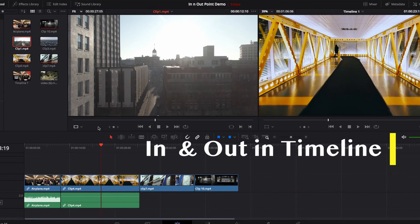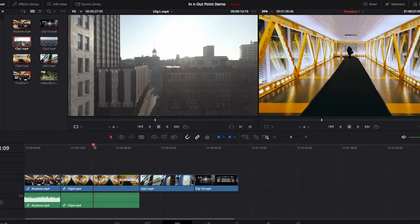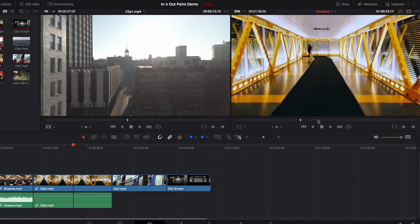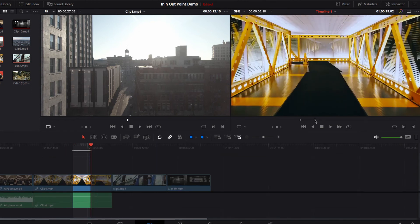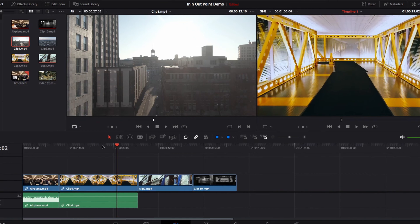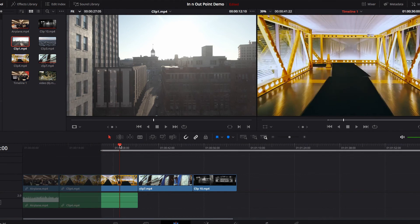One last thing I want to talk about is how to set in and out points in the timeline. We looked at how to do this for the source video, but you can also do the same thing for the timeline. One way is to go to the preview screen on the right-hand side and simply hit the I and O keys on your keyboard to set your in and out points.